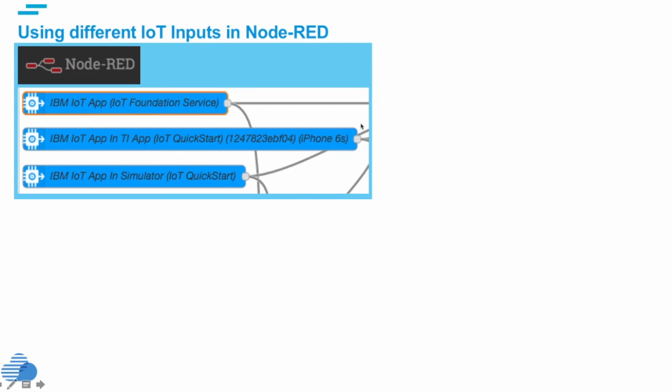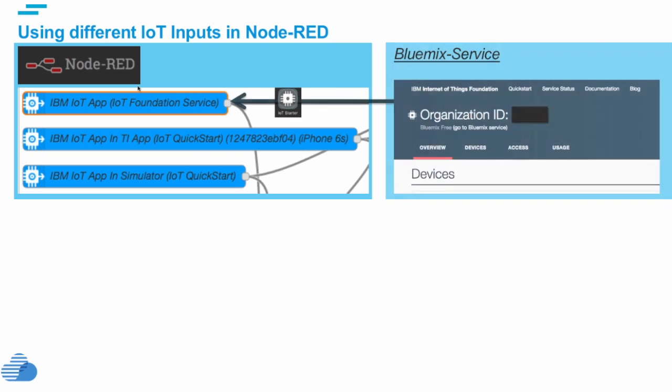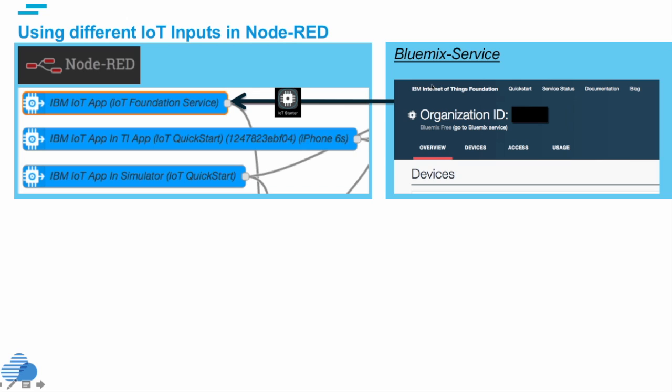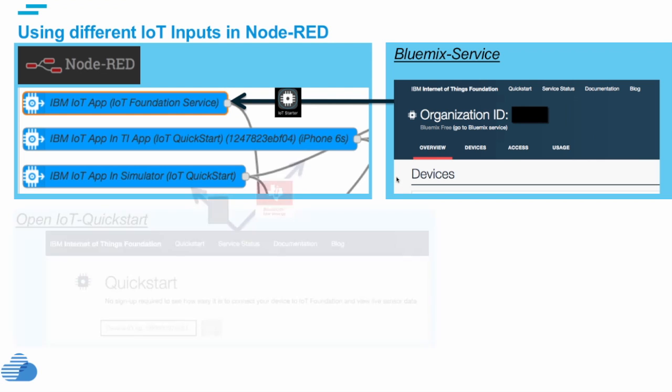How does it look inside Node-RED? Inside Node-RED we have these different IoT inputs. The first input is our IoT Starter input. The IoT Starter input, as I said, is the Bluemix service we use from the Internet of Things Foundation to define our own devices based on device ID and device type.